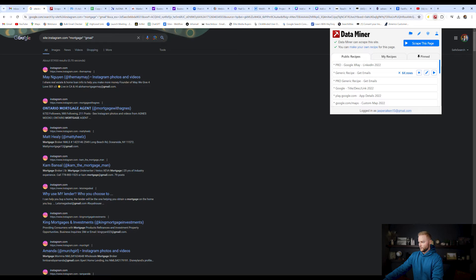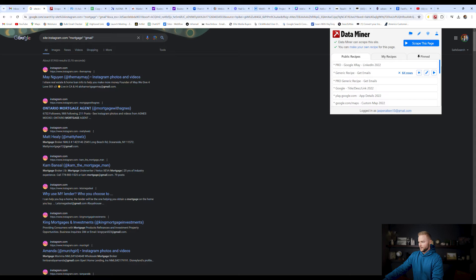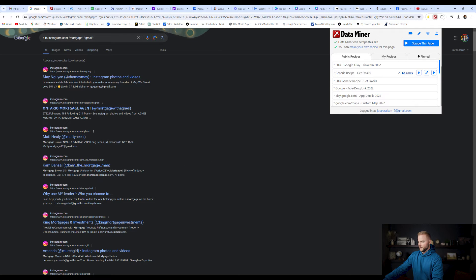And then we're going to click X because that was a previous one that I did. I'm going to delete this one. And then I'm just going to click this little play button, quick scrape.